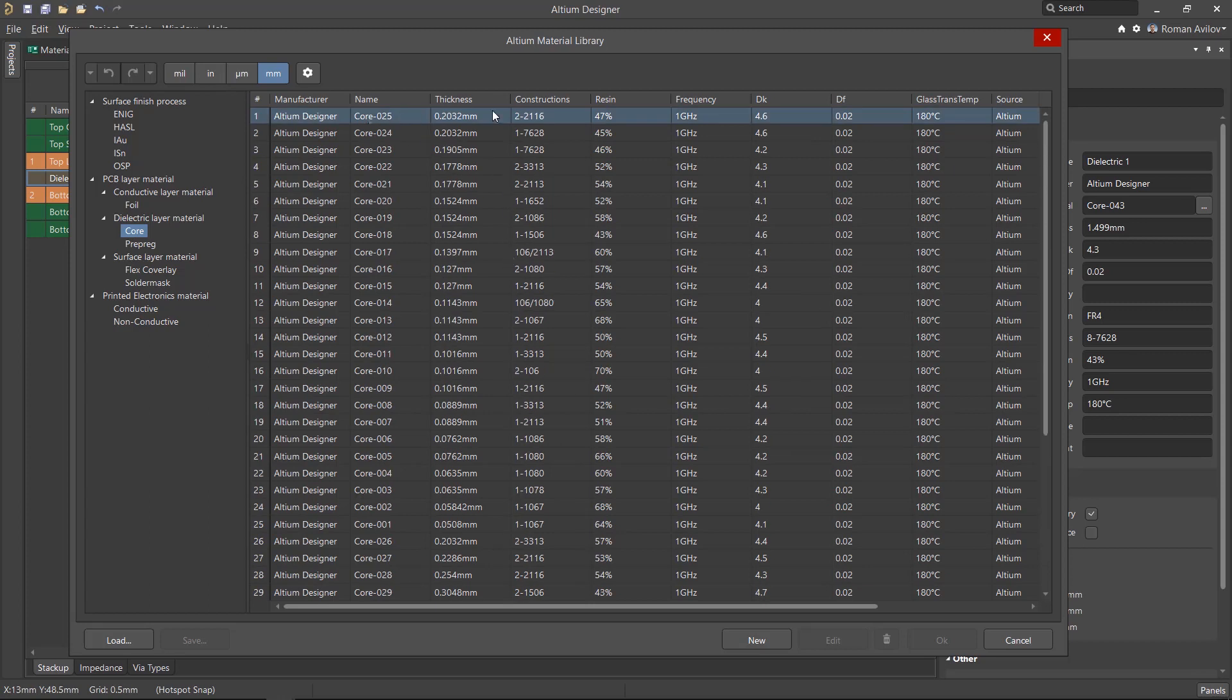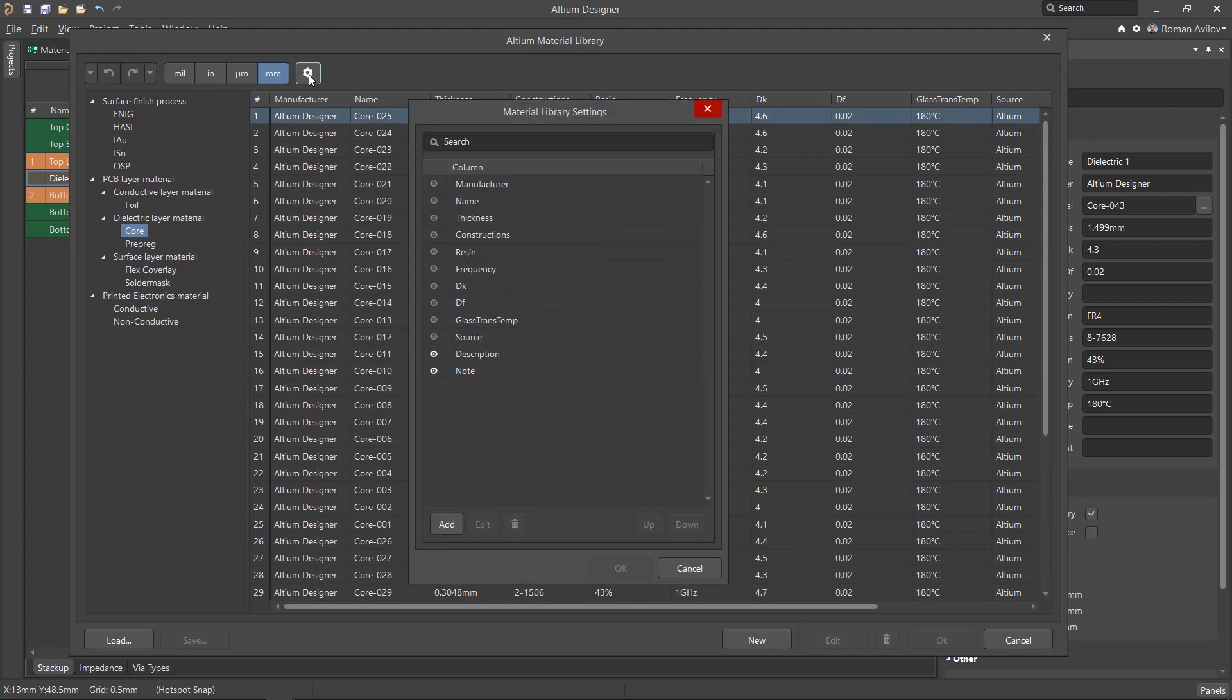If preferred, the order of the columns can be rearranged using the gear icon. From the settings, we can control the order and visibility of the columns.